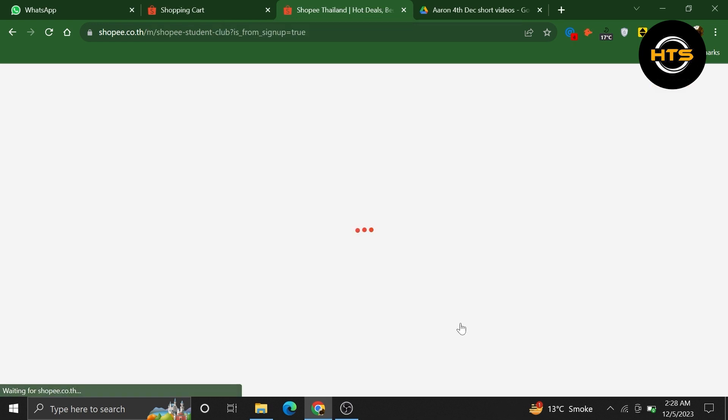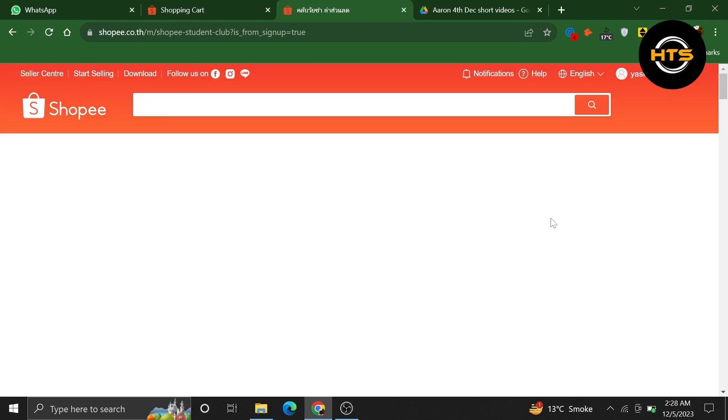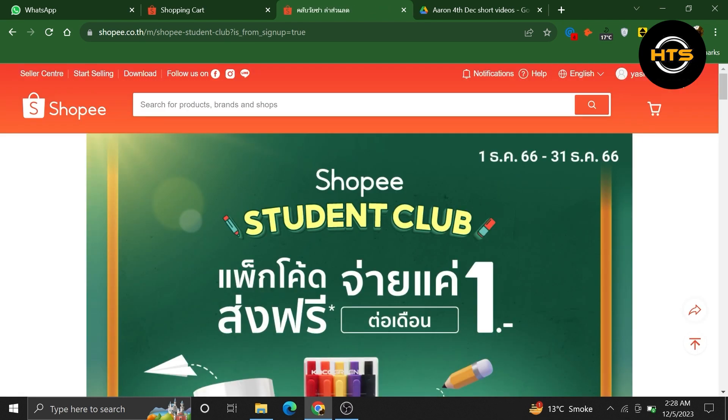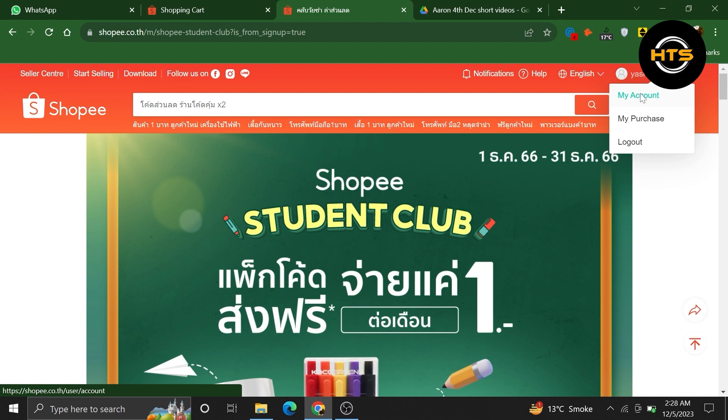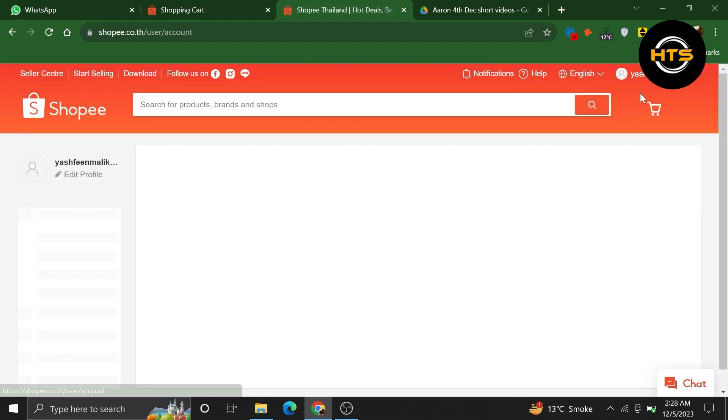Once you get into your account, click on your profile icon from the top right corner. Then, choose to go into the My Account option.